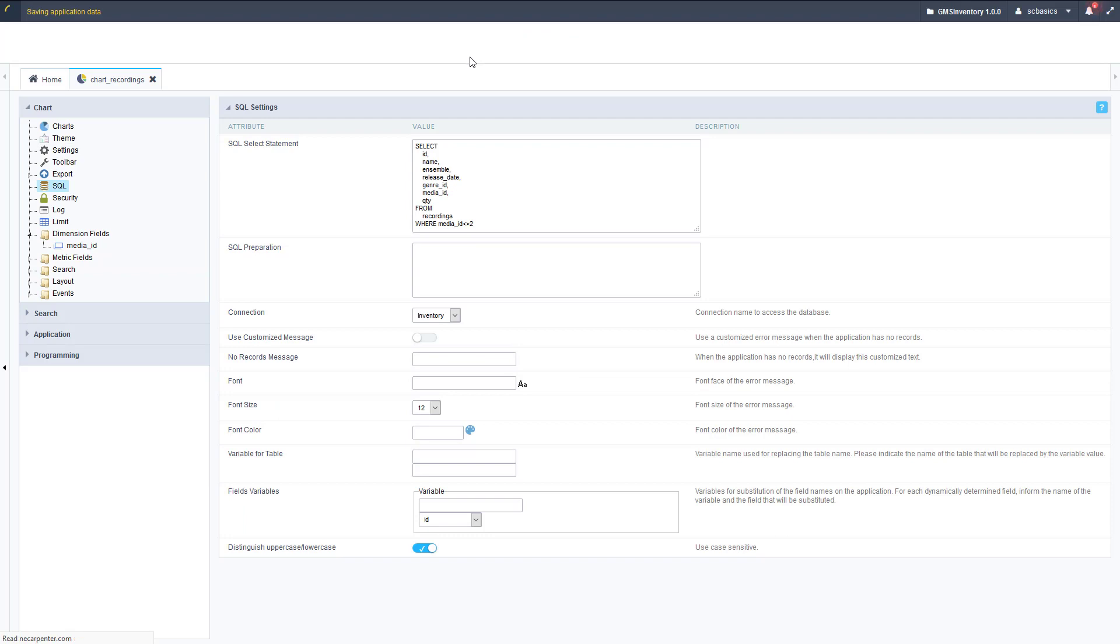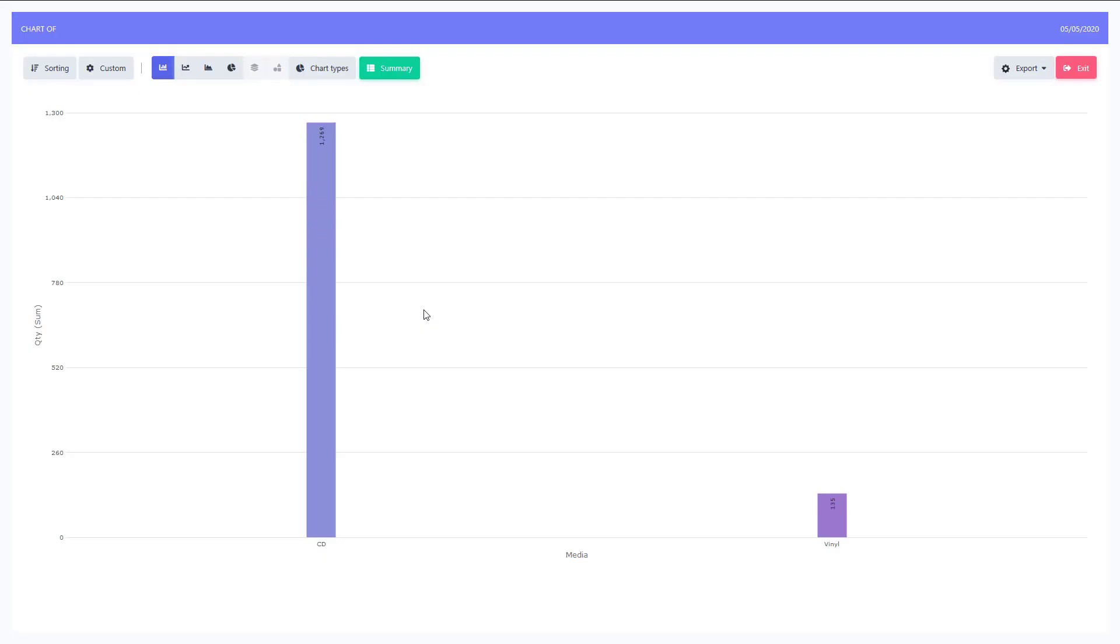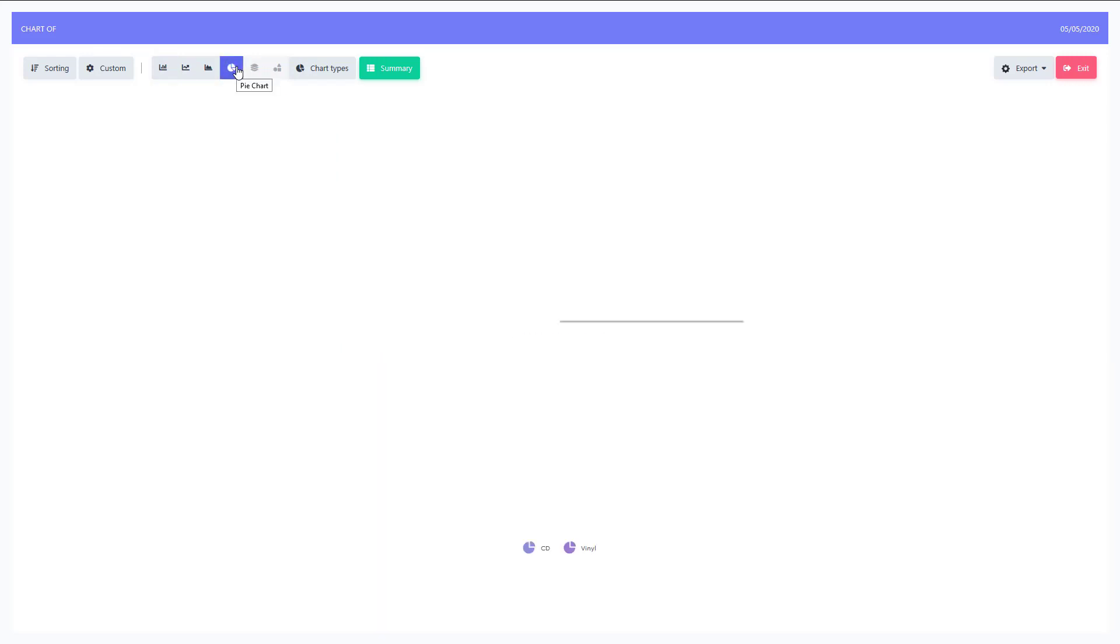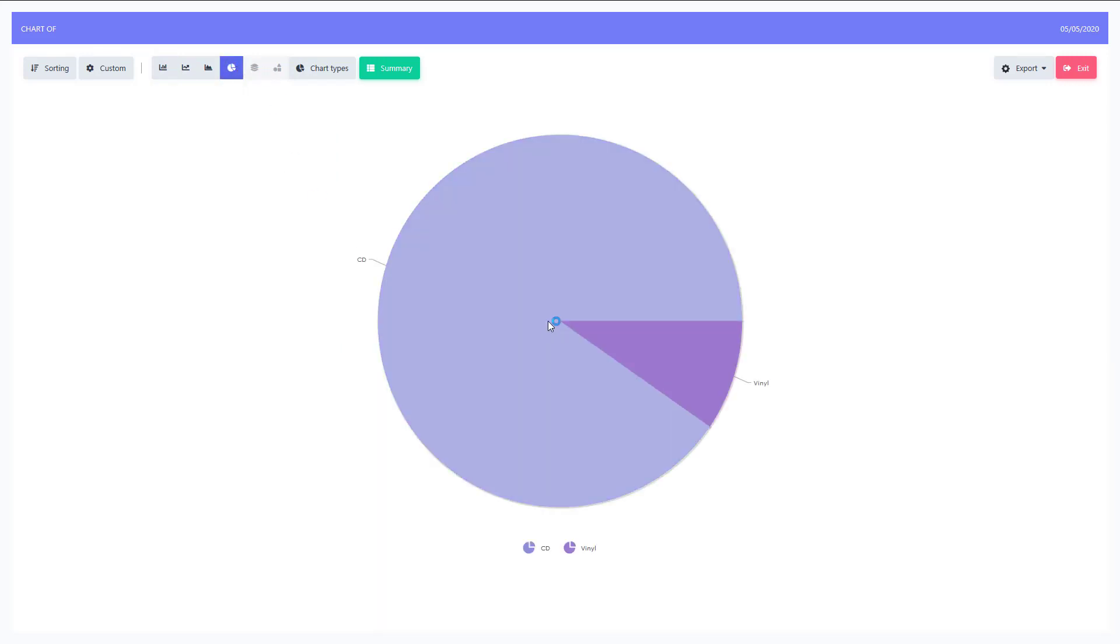Let's go ahead and run this again now, and it should work and display only the values that we want. Here is our chart, and we can change this. There's a lot of different chart types. We could switch to a pie chart, which might be a little bit more useful for this data.